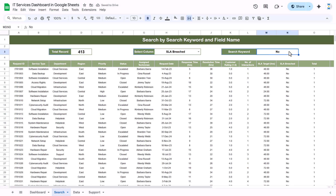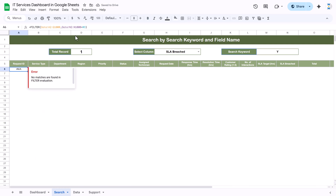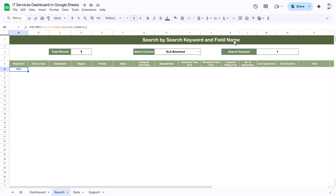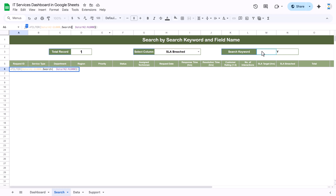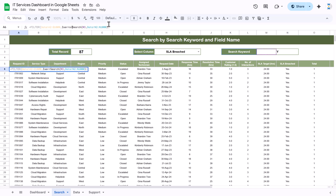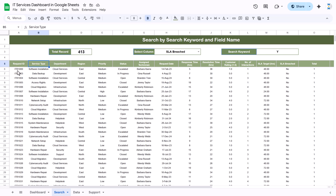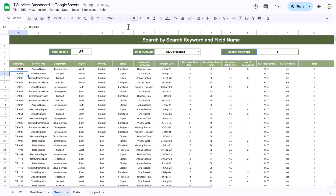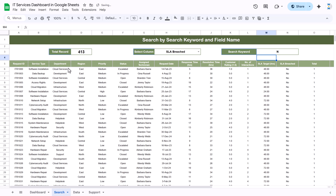If I type only part of a word like 'by', it gives nothing because we used strict equality. To make it dynamic so partial text still works, we use the SEARCH function. SEARCH takes the keyword cell M3, searches inside the target range, and returns a number. If it is not an error, that means we found a match — so we wrap it with ISERROR and invert: wherever ISERROR is false means we found the text. Now if I type 'by' it returns the 'yes' records; if I type 'n' it returns the 'no' records.